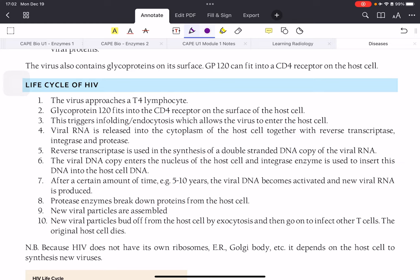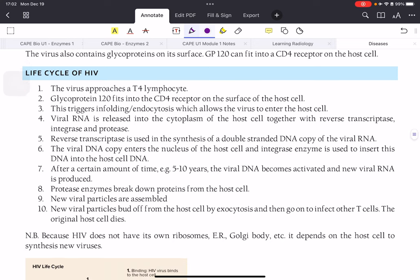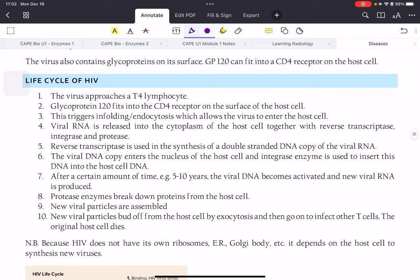The virus also contains important glycoproteins on its surface — specifically GP120, glycoprotein 120 — which fits into the CD4 receptor on T4 cells, its primary target. When the virus enters the bloodstream, it approaches a T4 cell and the GP120 fits into the CD4 receptor, triggering endocytosis, which allows the virus to enter the cell.